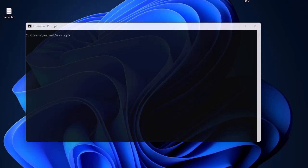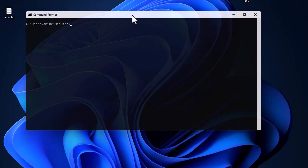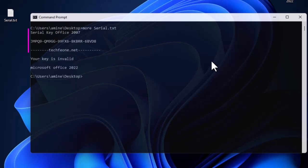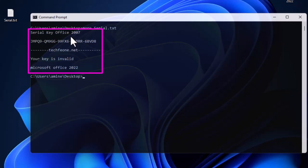The best way to show you how to use this command findstr is to use it with examples. As you can see, I am on my desktop and I have a file called serial.txt. Let me first show you the content of that file using the command 'more'. You can also open it using Notepad. It's a pretty simple file that contains just some lines — the first line contains 'serial key office 2007' and a serial key value.